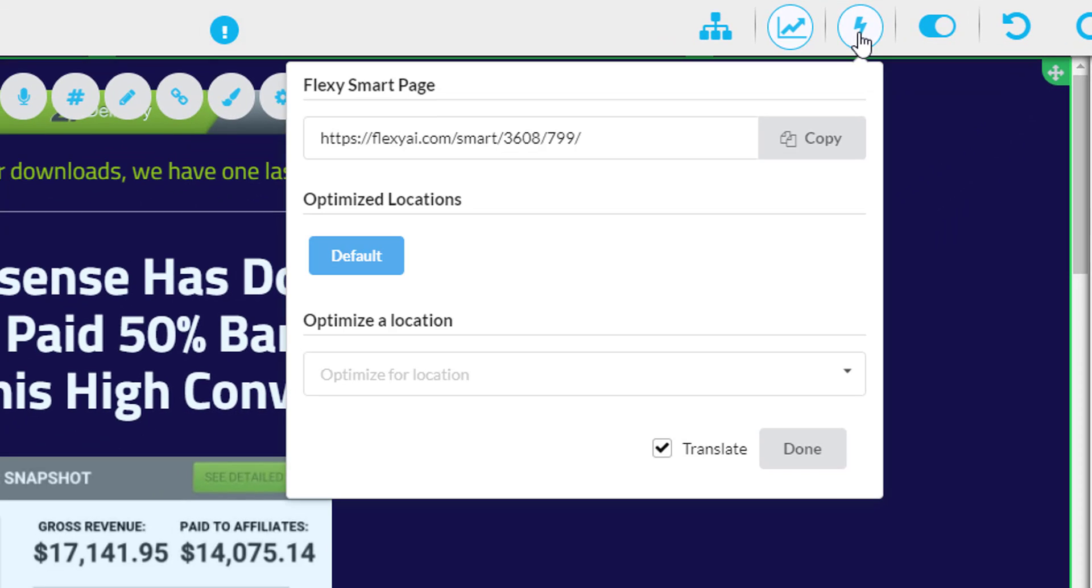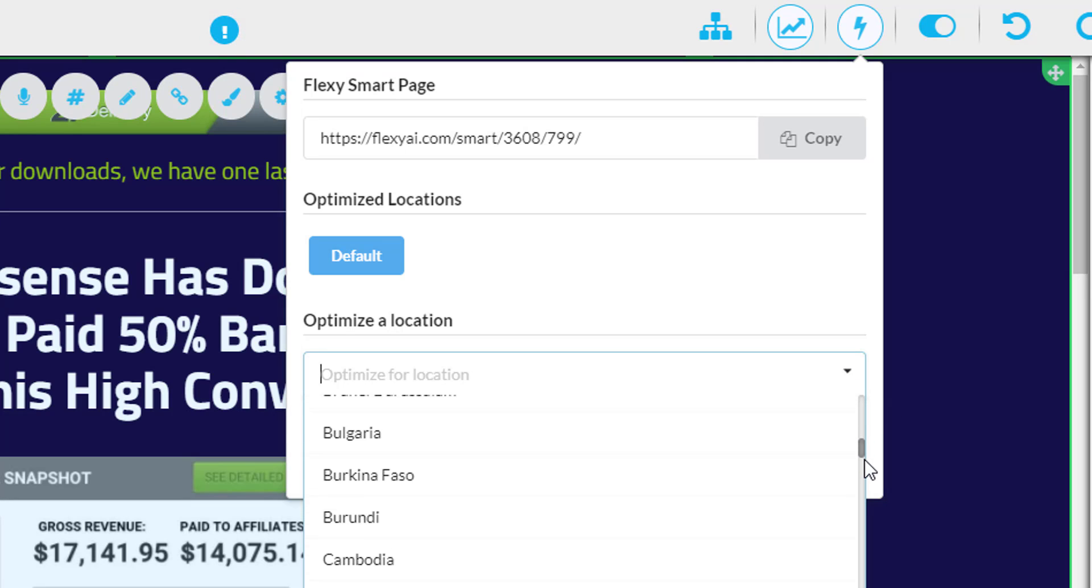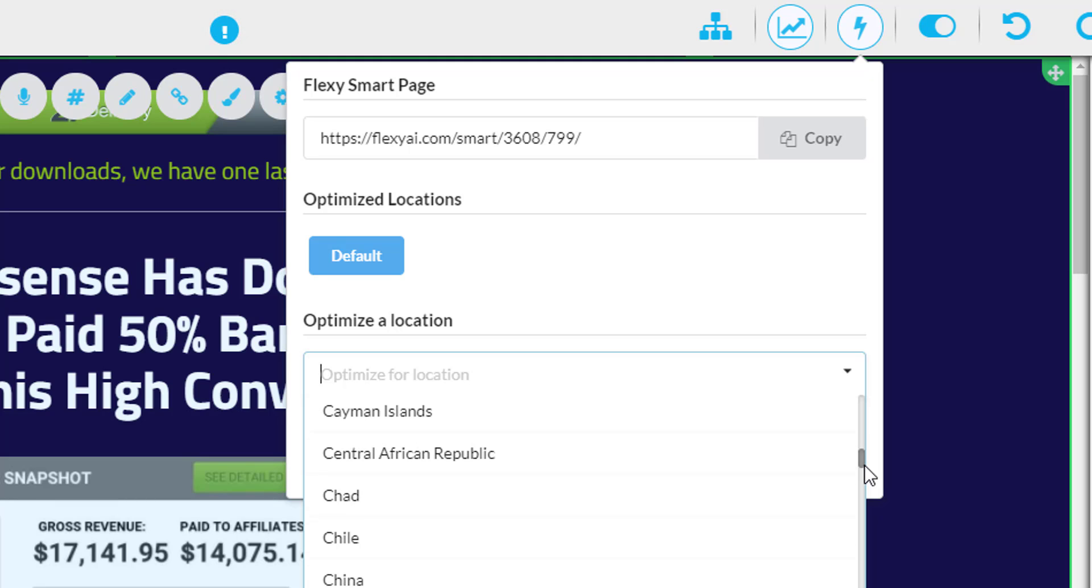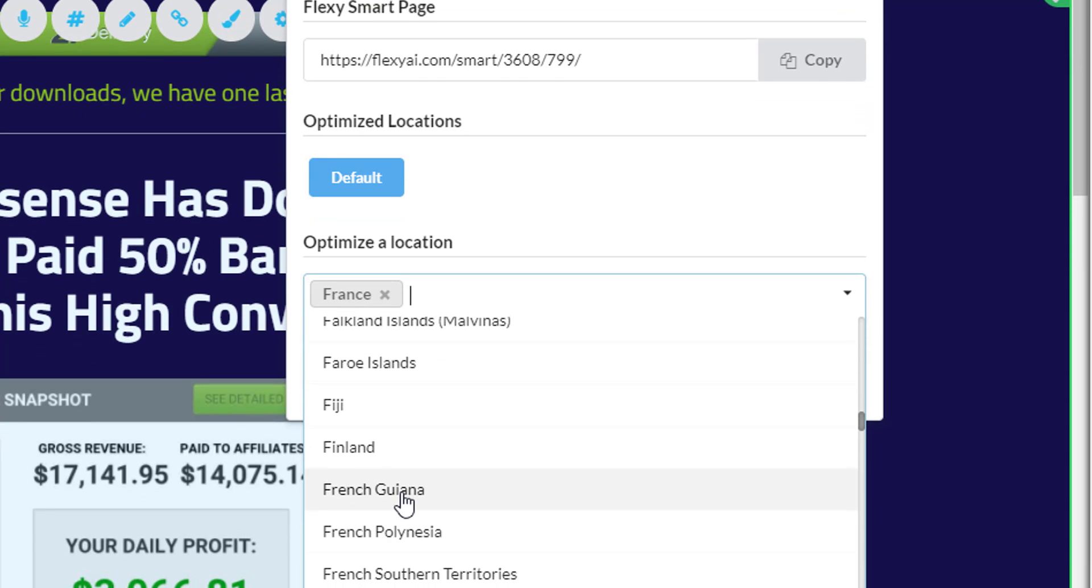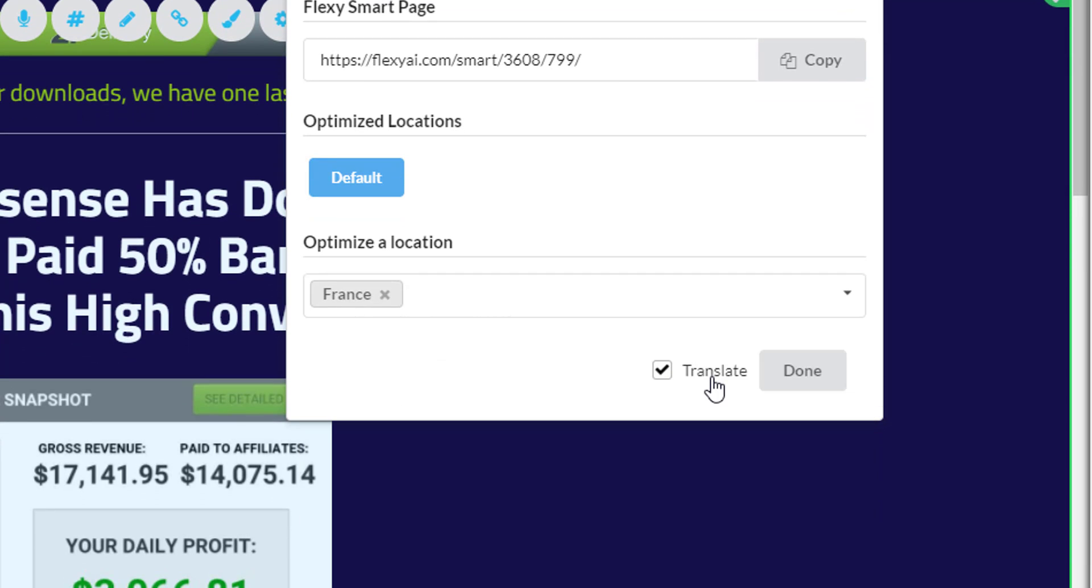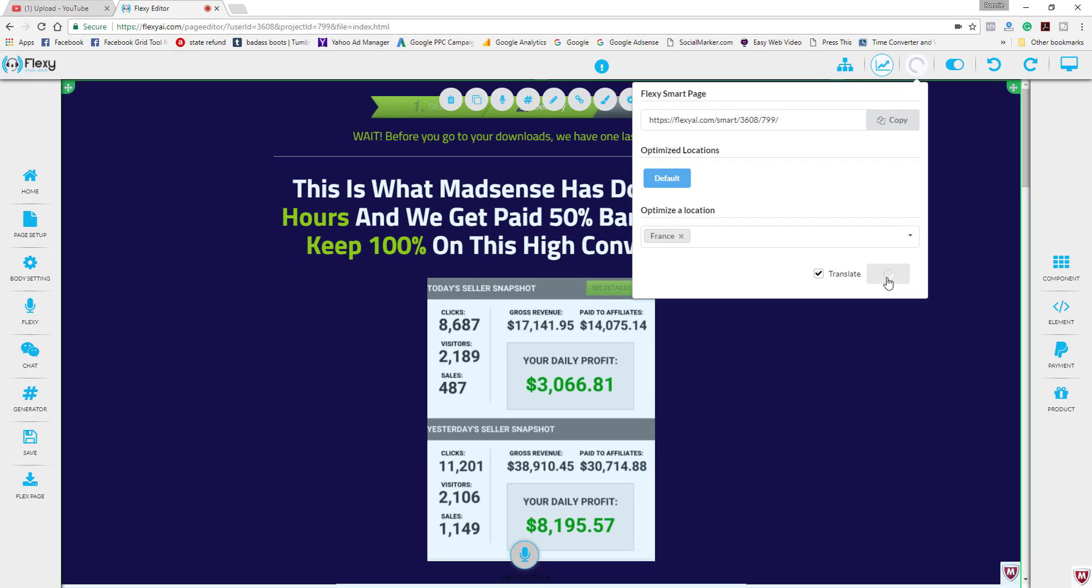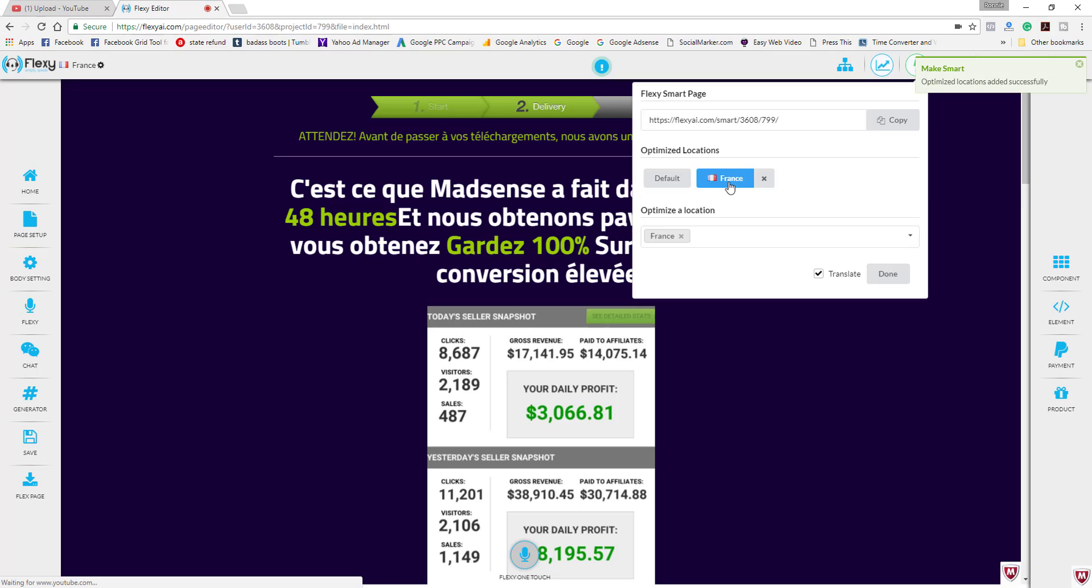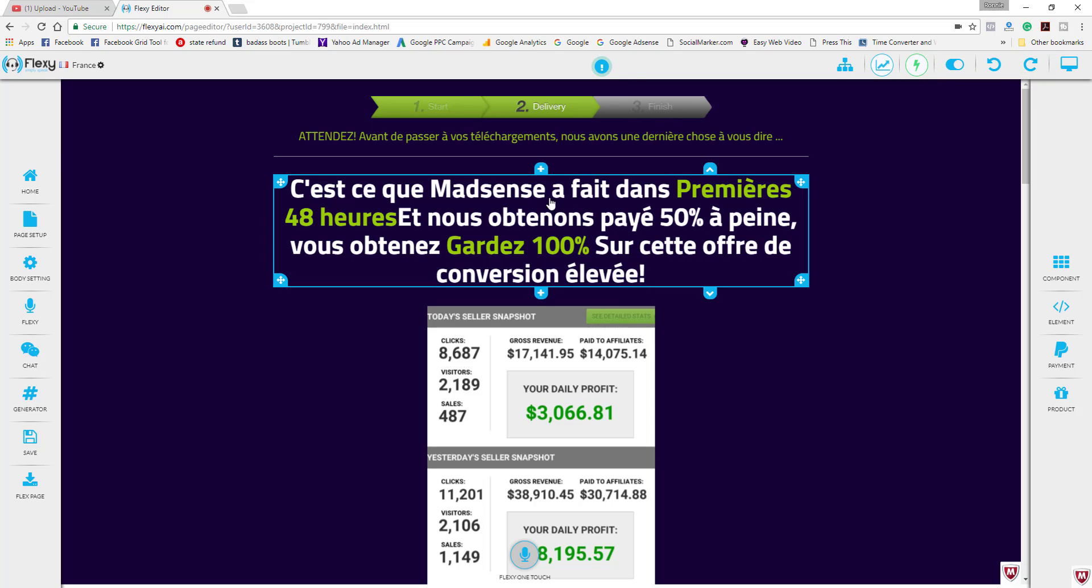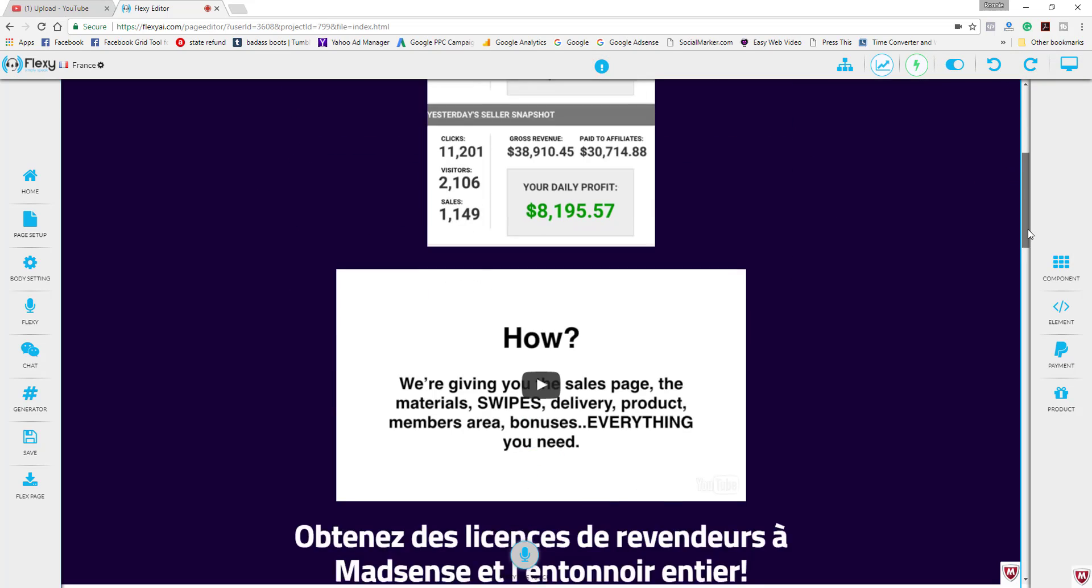If you click on here you would simply come down here to the drop down box and choose the country that you want to target. So I'm just going to choose one right now, I'm going to choose France. Okay here it is. So it says translate here and I click on the done button. Okay so now France is in the list. As you can see here it's translated.